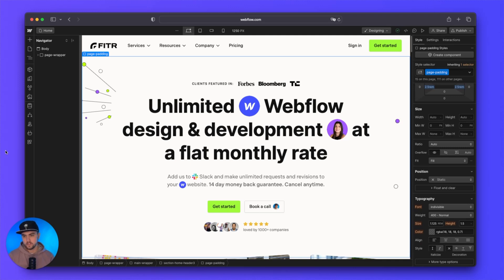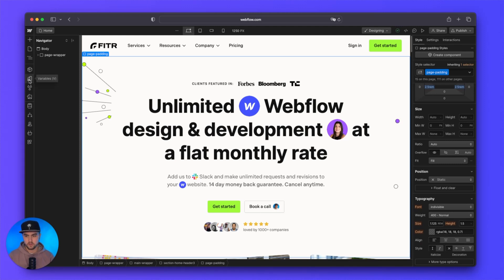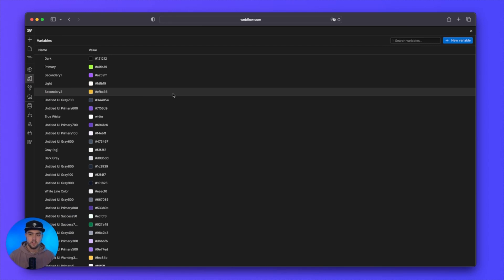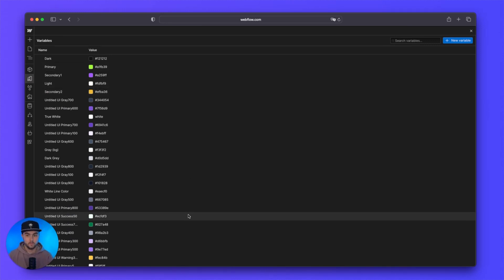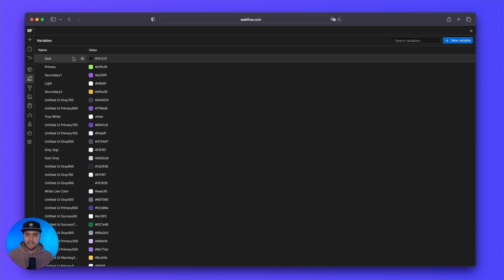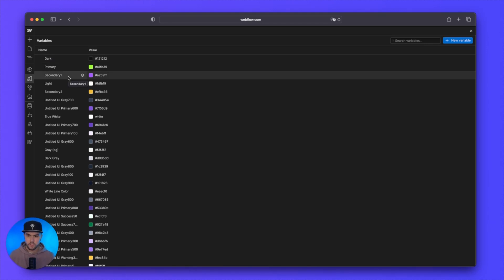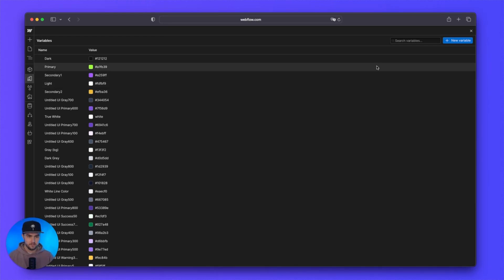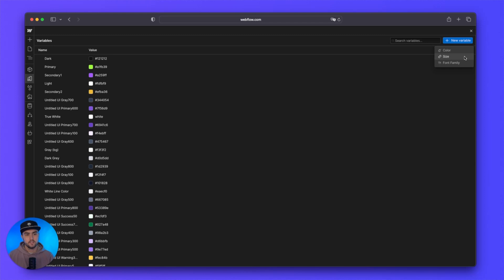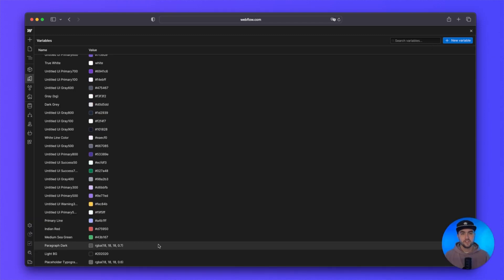So the next new feature is called variables. If we go to the left-hand side to this sidebar, we have this new option called variables. If we click on that, you can see by default we have a lot of colors here. So if you're on an existing Webflow site that has global colors added to it, you should see a lot of these colors and the names you have associated with them. We can actually add quite a few more variables instead of just colors. If I click on new variable in the top right corner, you can see we have the option to add colors, size, and fonts.